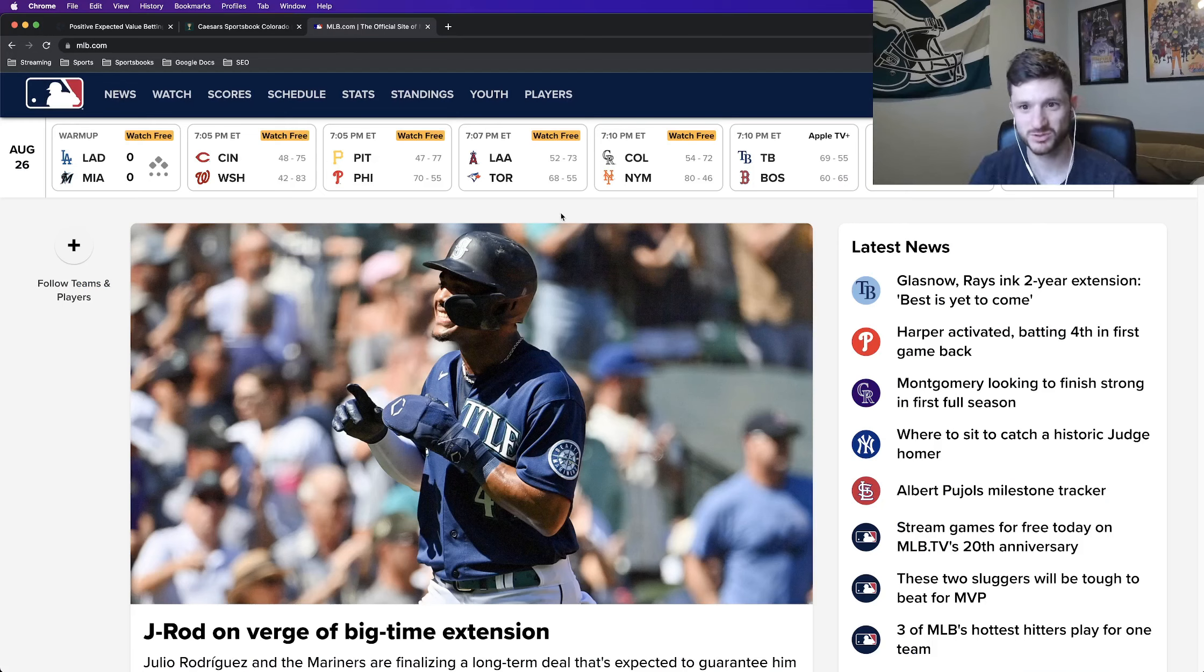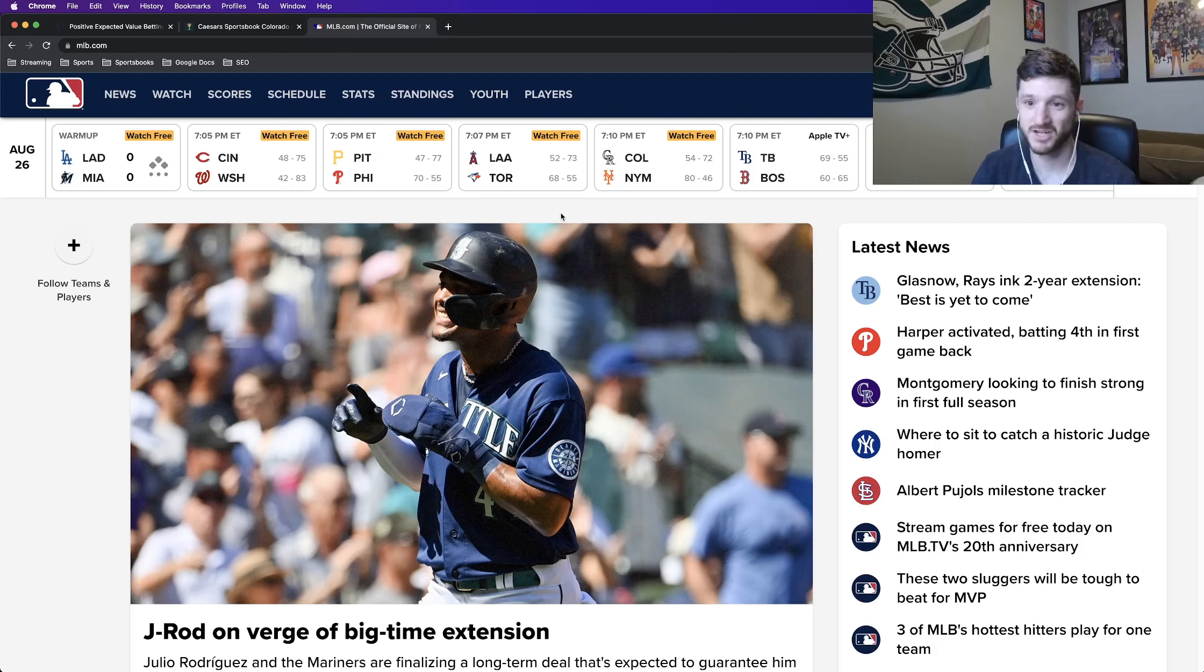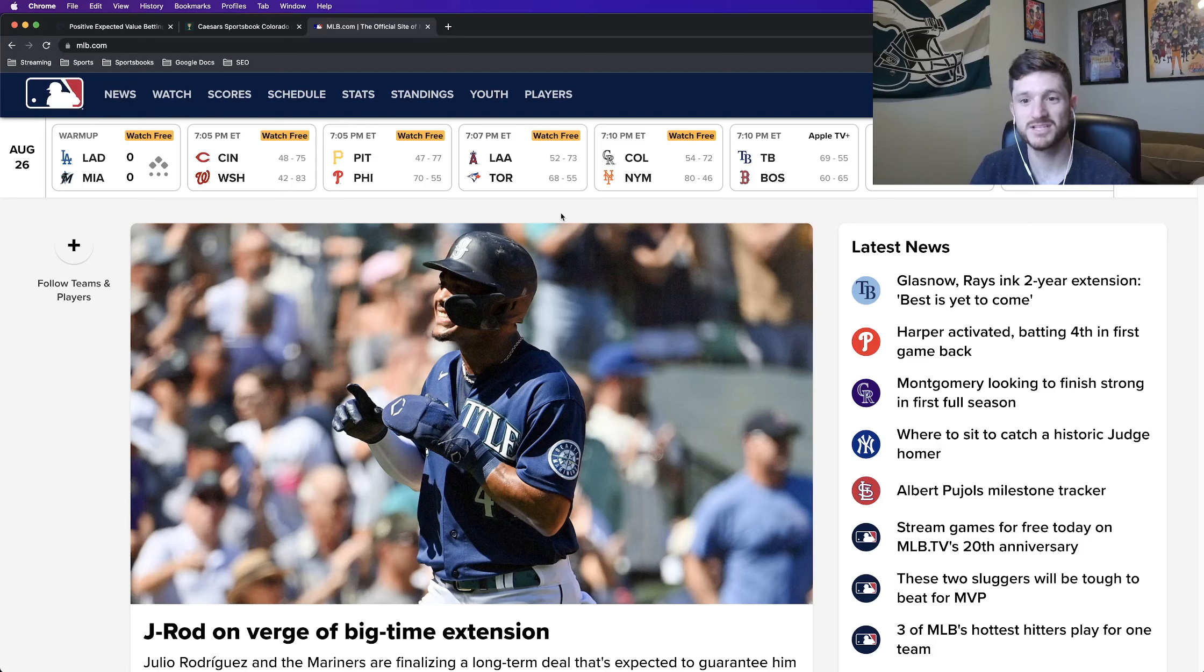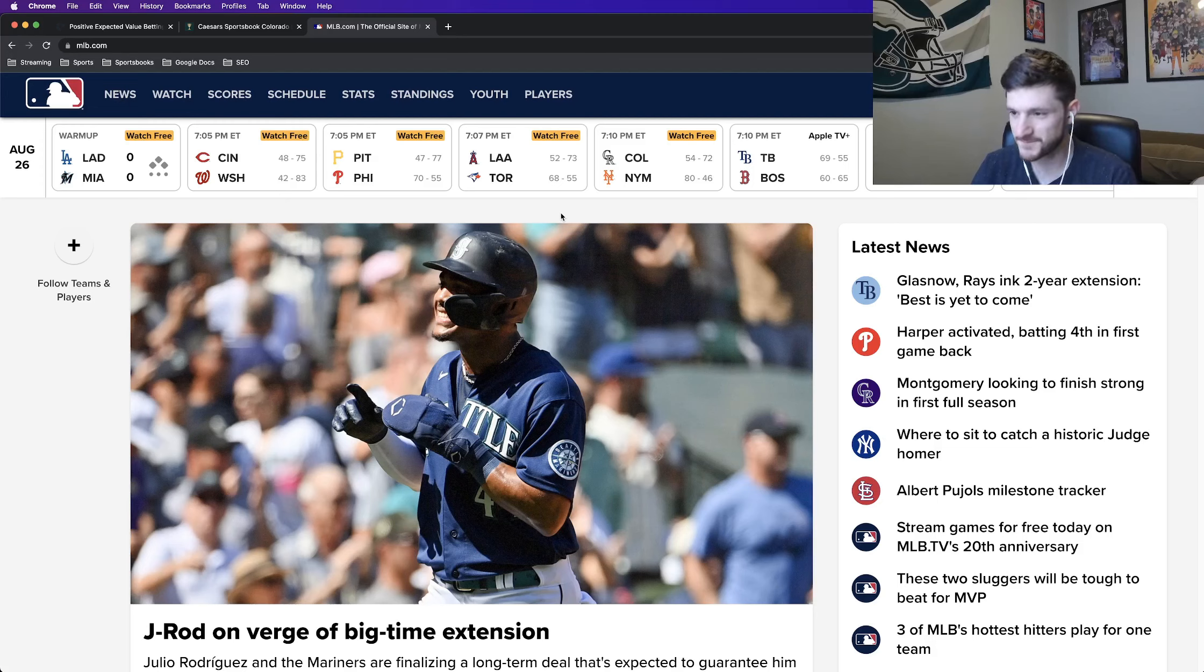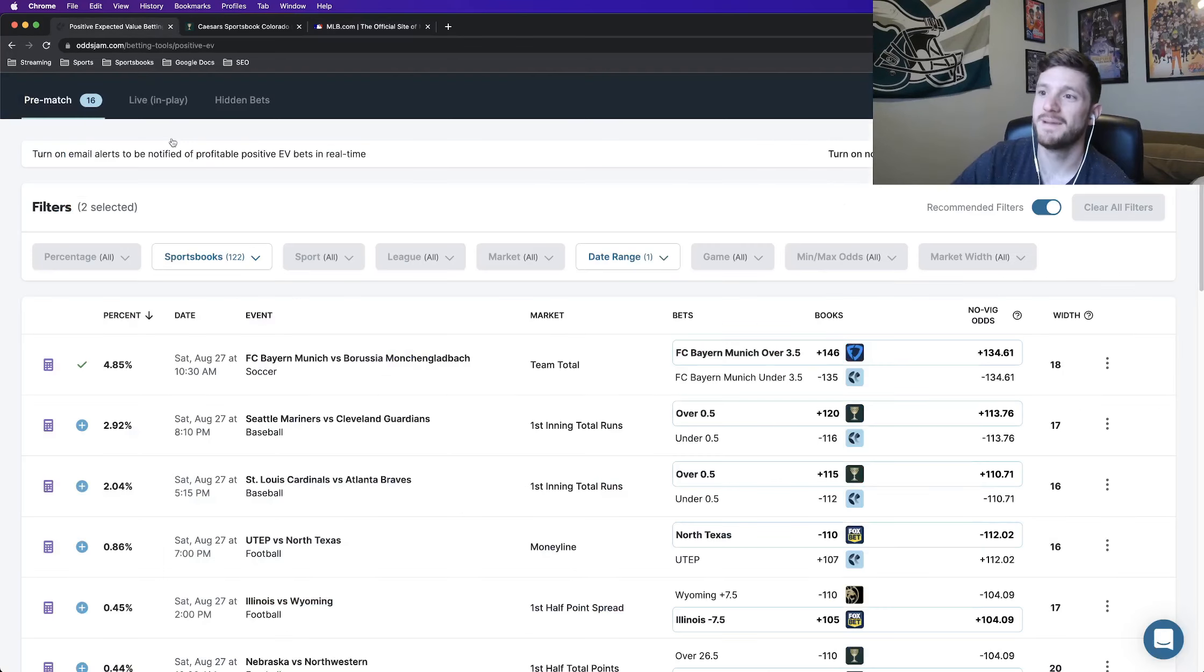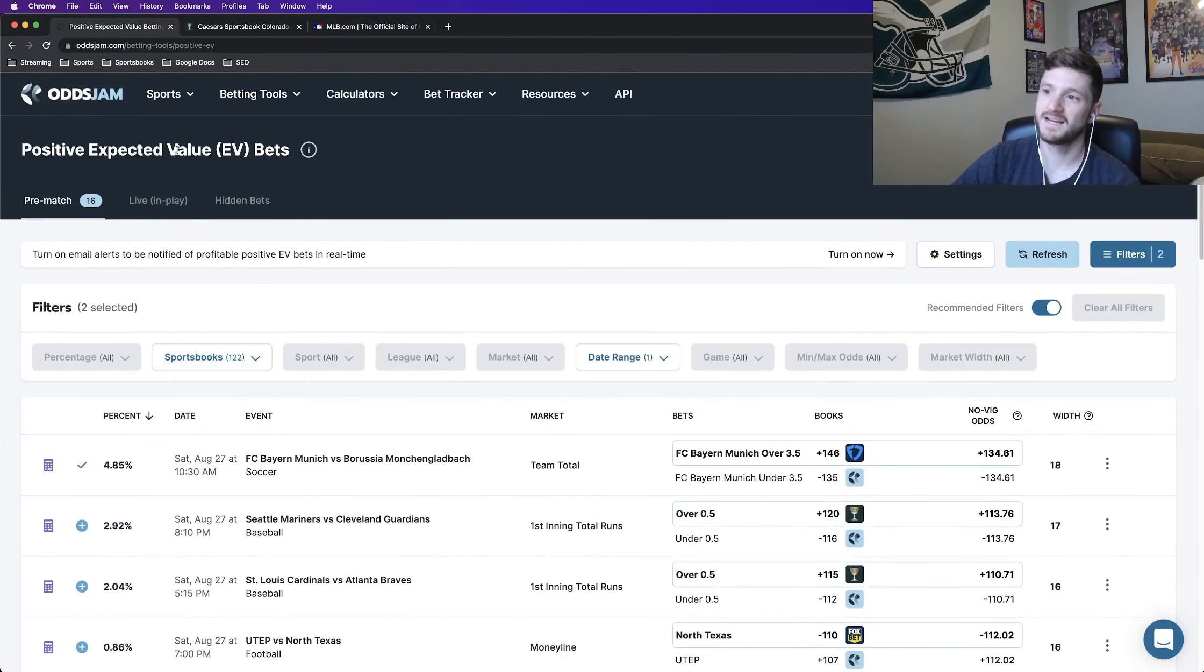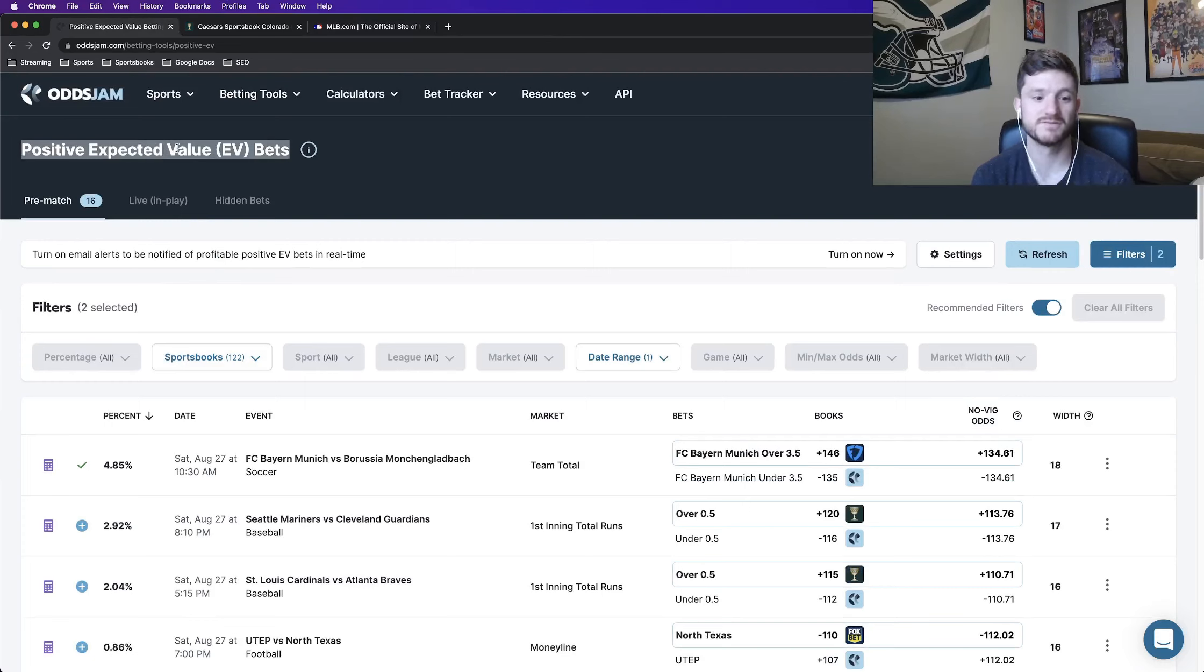So odds have been posted for tomorrow, Saturday, August 27th, which means that there are early lines for us to try and attempt to find pricing discrepancies, sharp, mathematically profitable bets to place tomorrow. Of course, all of the bets that I find, I use the Odds Jam positive expected value page for.